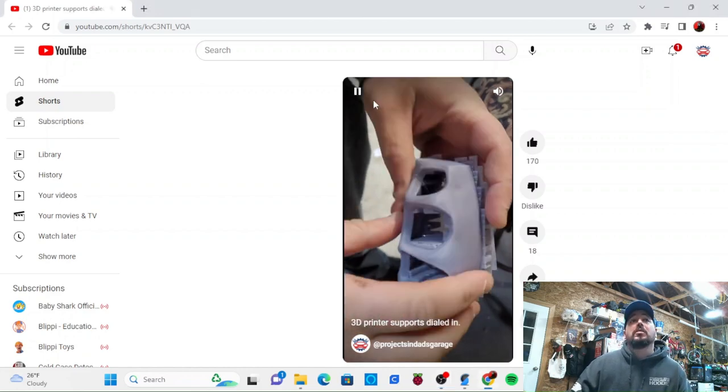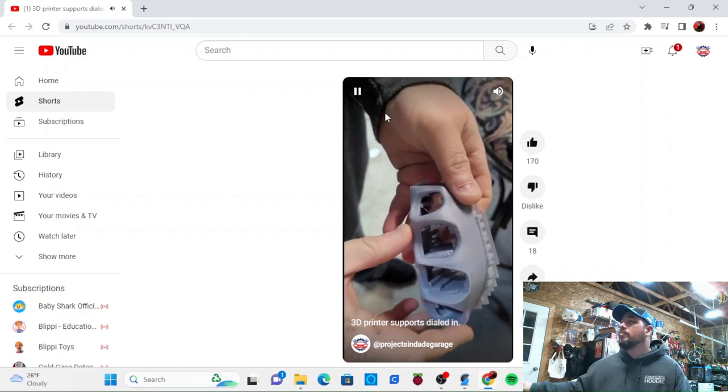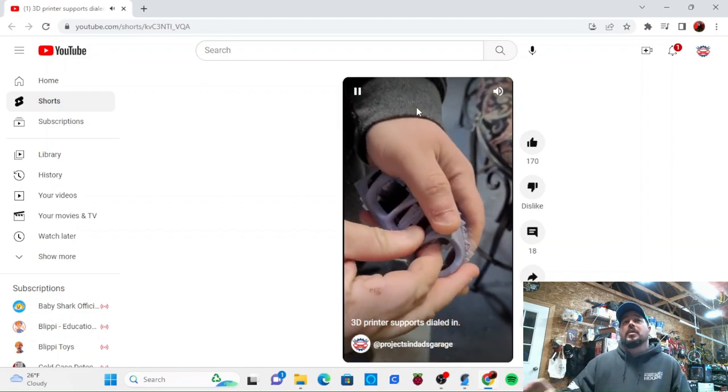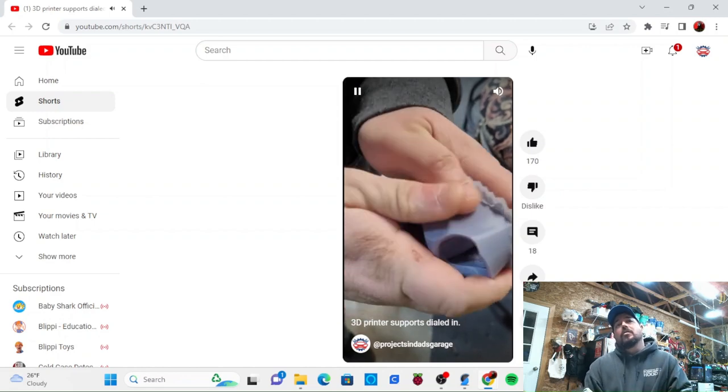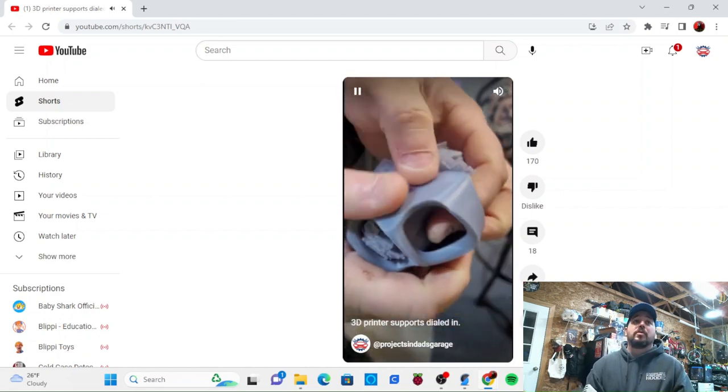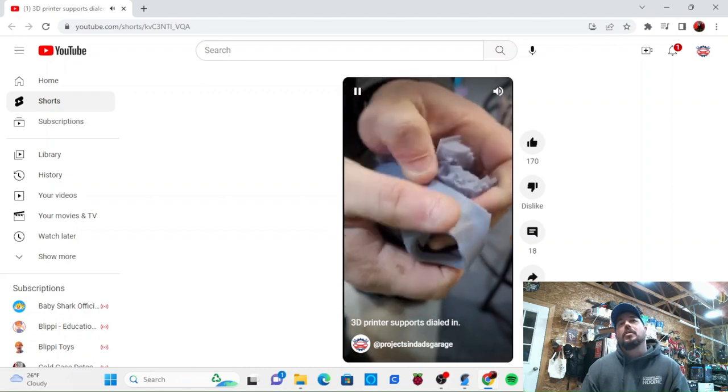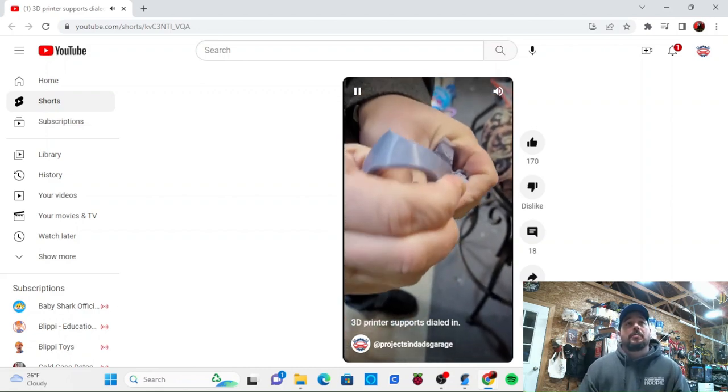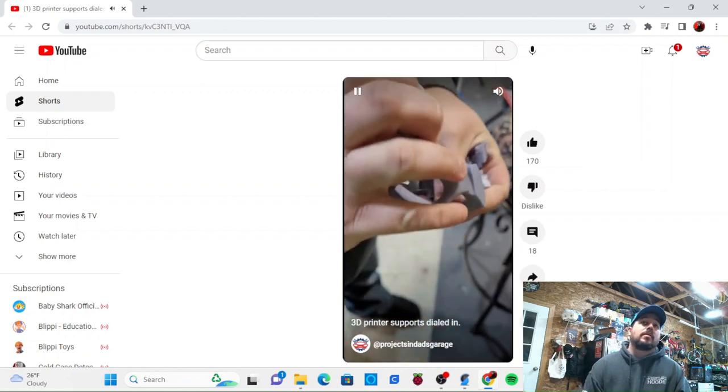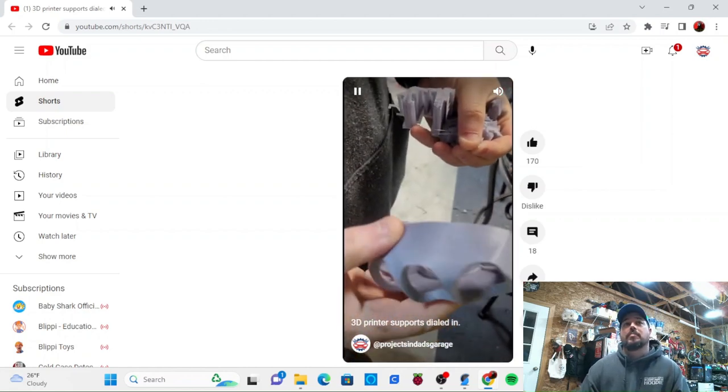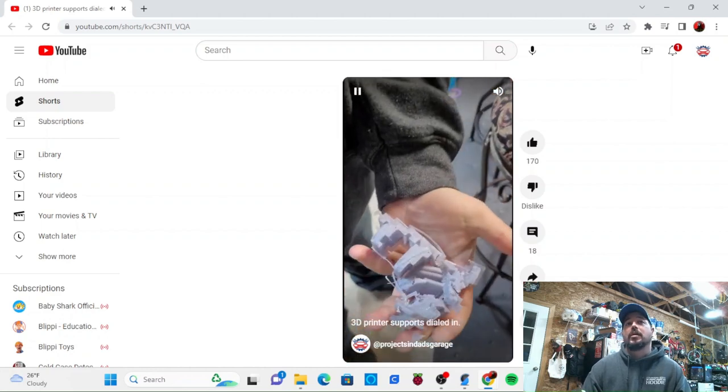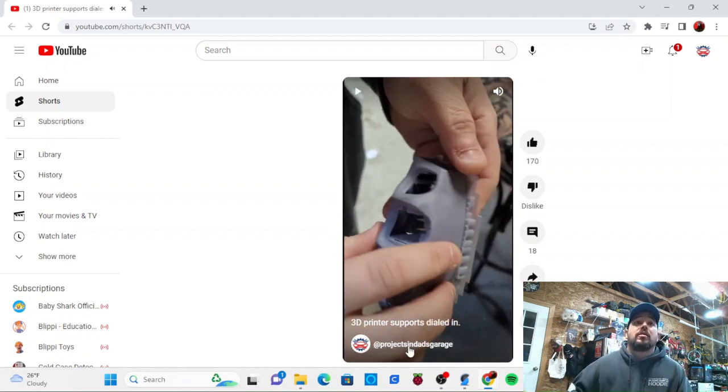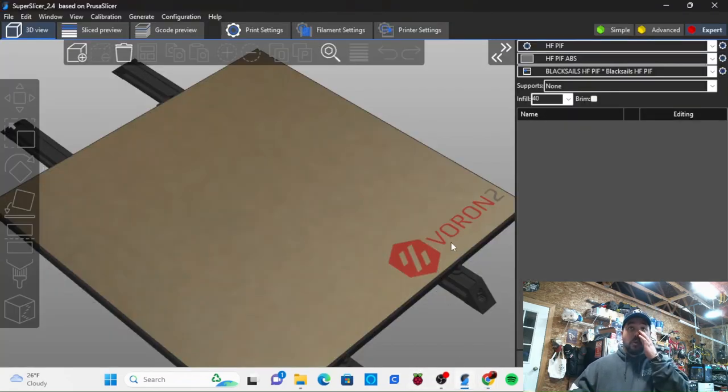This is the video. This is how you know when you finally have supports dialed in. This print was done for an Ironman costume - it's the top of one of the gauntlets printed in ABS. And as you can see, even after just like that, printing in ABS, supports come right out.